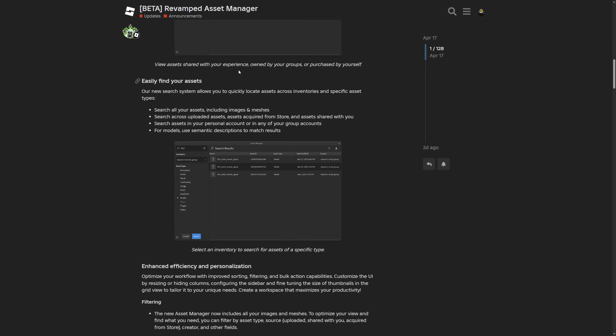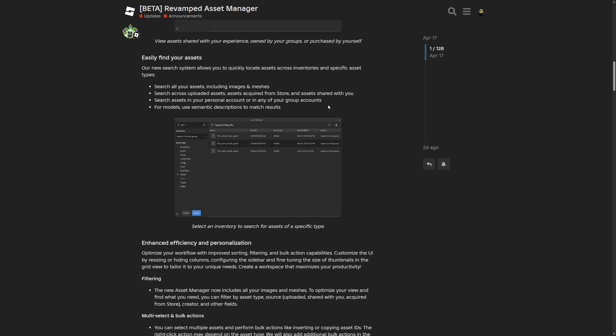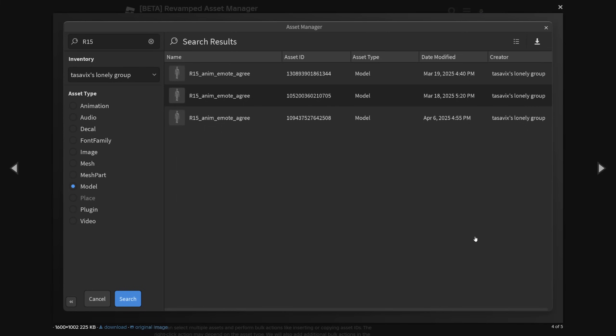Then easily find your assets. Where there is a new search system which quickly allows you to locate assets across the inventories and filter out their specific asset types. Where this is basically the searching functionality that I kind of already went over. But again you can choose, filter out for example images and meshes. You can search across the uploaded assets, assets from the developer store and any assets that are shared with you. Then you can also search for assets through your own personal account and group accounts. And for models you can use the semantic description to match the result. Where right here you basically just have the search tool. Where the person was searching for an R15 rig from the model asset type.